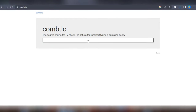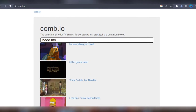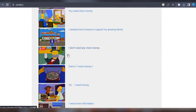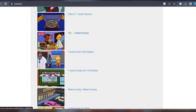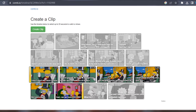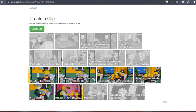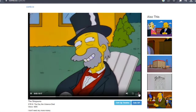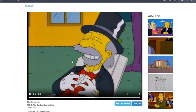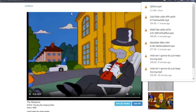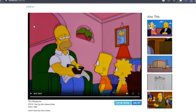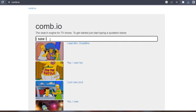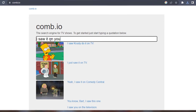Another free website where you can find movie clips for your YouTube videos is comb.io. Comb.io is a search engine designed for cartoon comedies and TV shows like The Simpsons, Rick and Morty, Family Guy, and more. It's one of the best search engines out there for TV shows, and you can get started by typing in any desired quote or phrase. When you visit comb.io, simply enter a word or short sentence and a scene with that phrase spoken will be displayed.